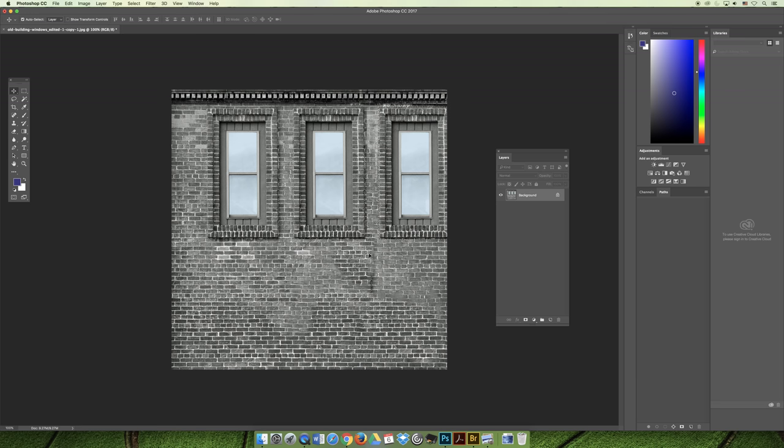But it's a really easy way—if you hold down the option or alt key and you click plus drag, you'll make a copy. You could even make that selection.